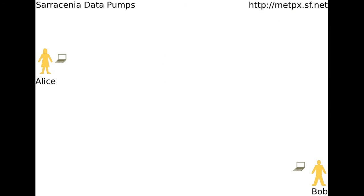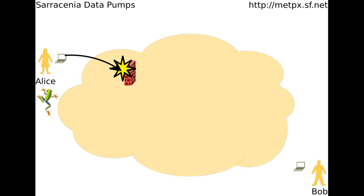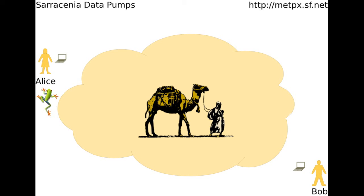Meet Alice and Bob. Alice and Bob are colleagues in different companies, far away from each other. Alice has sequenced the genetic code of a special frog and wants to send the complete sequence to Bob. When Alice tries to send the files, she might find they are stopped by a firewall, slowed by a strange route, or because there is no good tool they can both use.